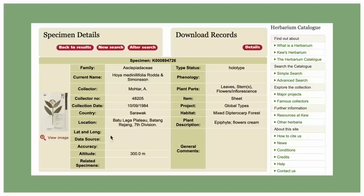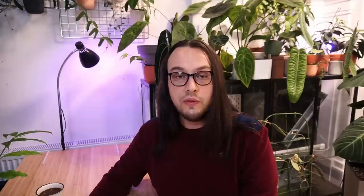Here is information that can be of use to us: it was found in Batulaga Plateau, Batang Rejang, 7th Division. The altitude is 300 meters above sea level — not a high altitude. So this is not one of those Hoyas found at high altitude that prefer cooler conditions. We can also see it was found in mixed dipterocarp forest and it is an epiphytic plant. This is a good start.